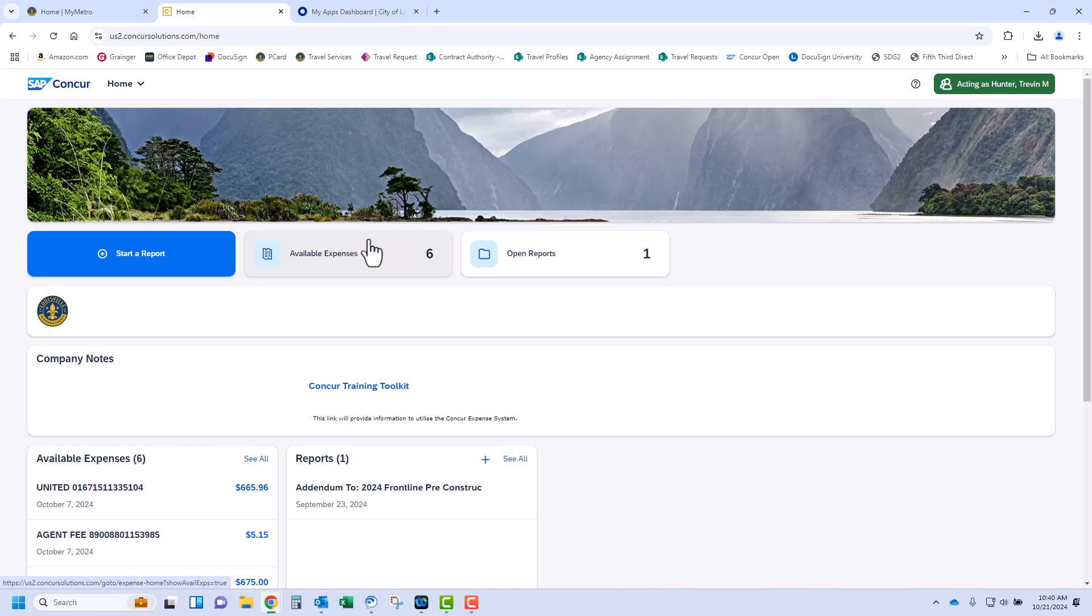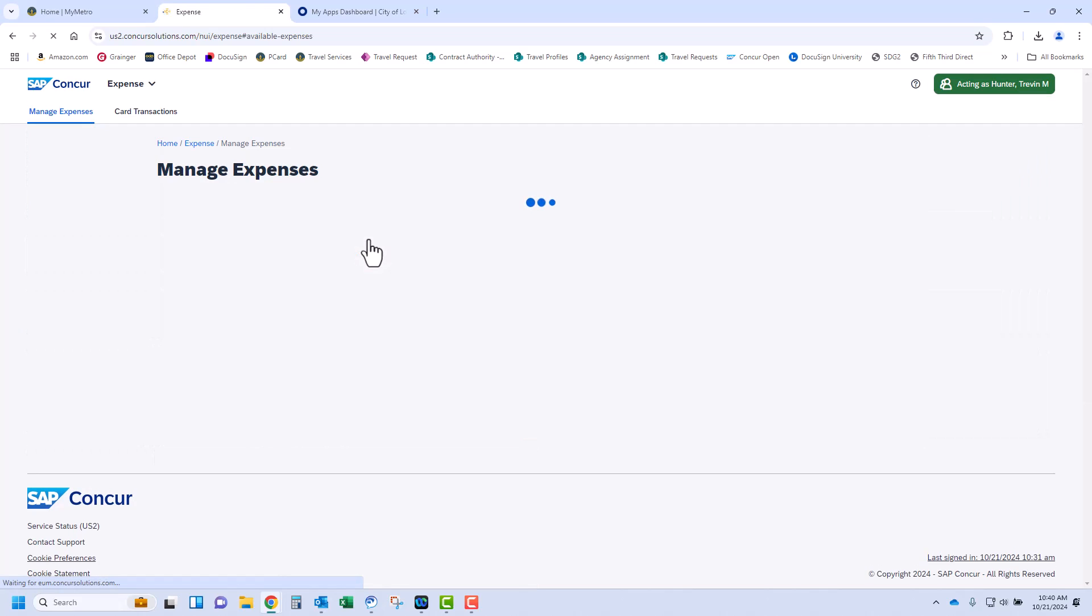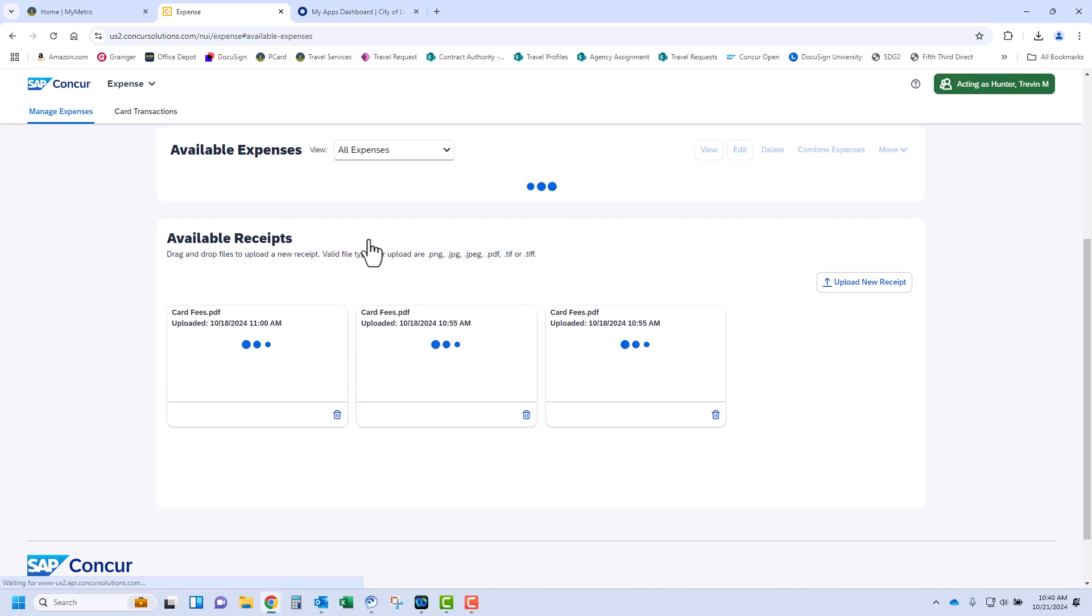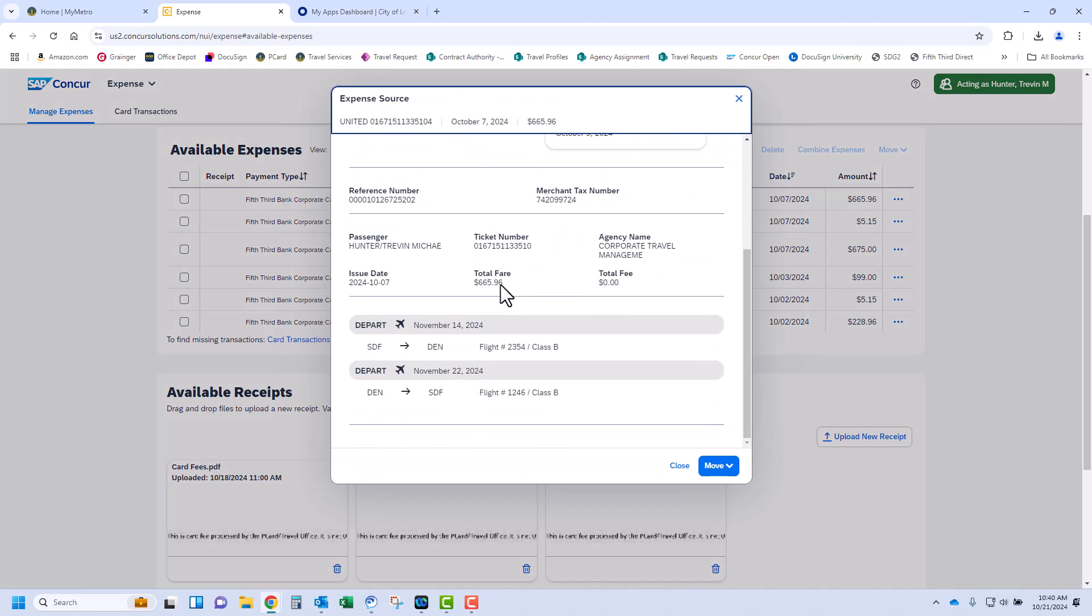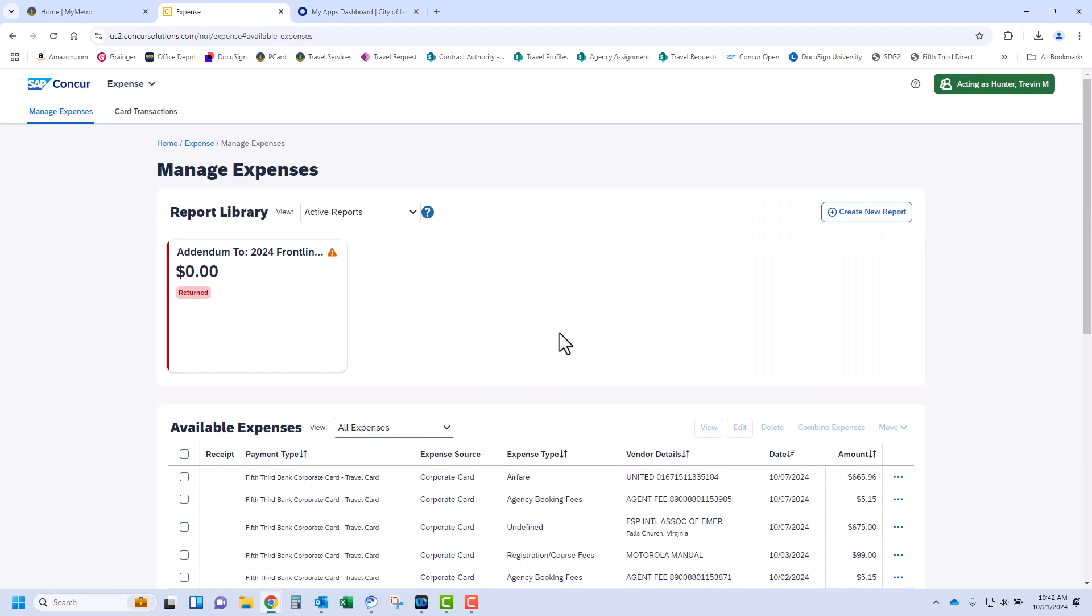When you click this tab, all travel expenses are listed for active trips. If you aren't sure of a transaction, click on the transaction and more information will appear. This is a sample of what you will see.